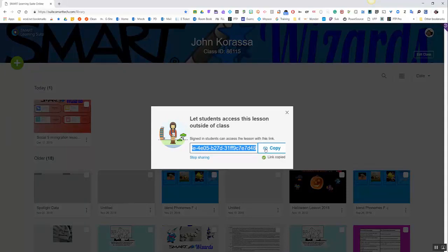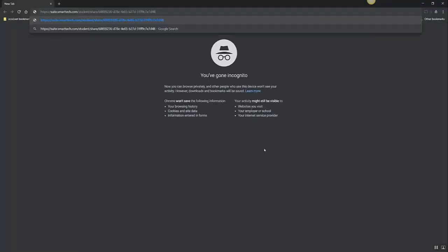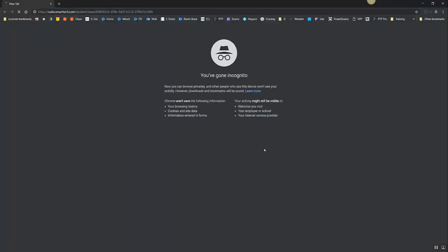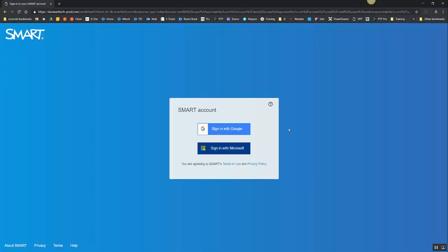So let me show you what it will look like for our students. So here it is, an incognito window, I'm going to paste that address in that a teacher would put in their Google Classroom, into an email, whichever way you communicate with your students. But this is what your students will see. All a student needs to do is sign in to open. A student can sign in with their Google account or their Microsoft account.